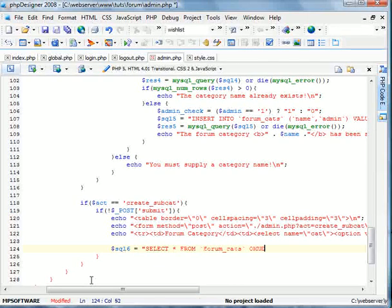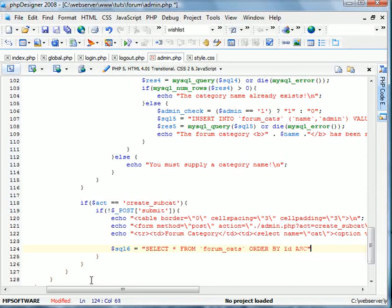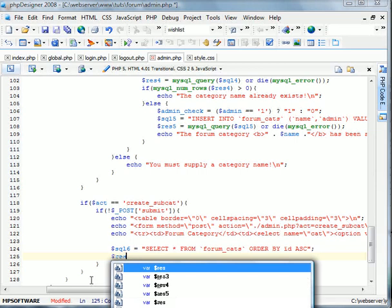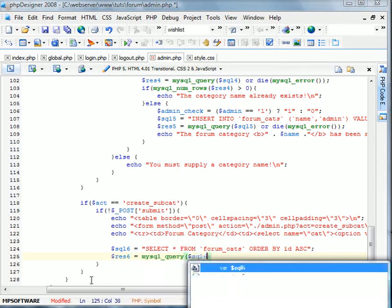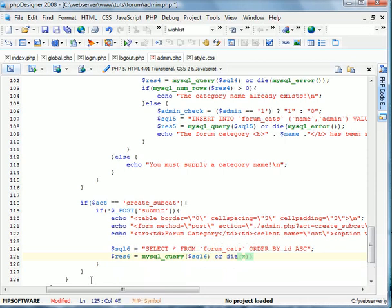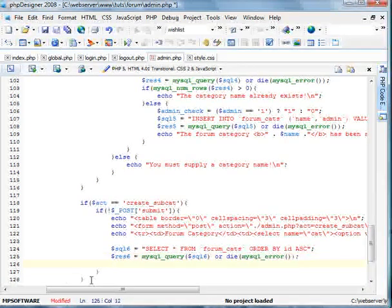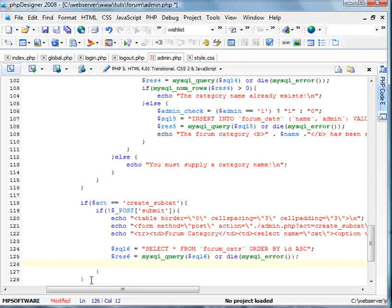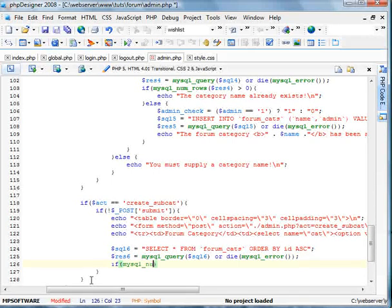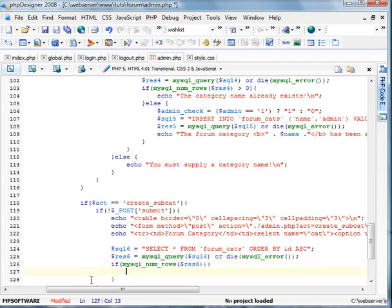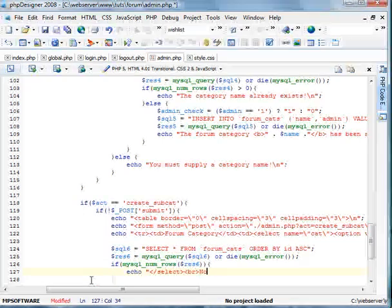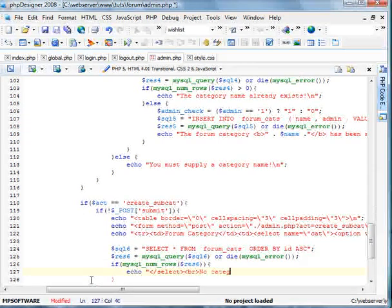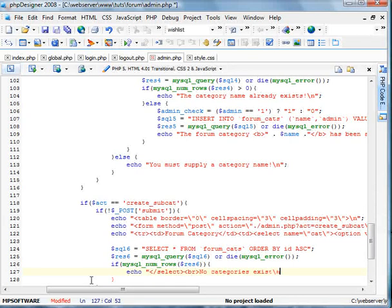SQL equals select star from forum_cats order by ID. And we'll do ascending, which will be from greatest to least. REST six equals mysql_query sql six or die mysql_error. Now we're going to, if there's no records existing in the forum category table, we'll go ahead and echo there. We're going to close the select thing. We're going to echo no categories exist.